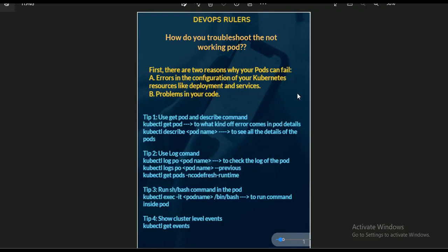Here I have listed a few steps explaining how we can debug pods and how you can answer this question in an interview. The first reason a pod may not be working is an error in the configuration of your Kubernetes resources like Deployments or Services, or maybe an error in the code for which you are writing those configurations. This is a basic error that happens, and we should start our debugging from here.